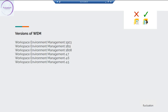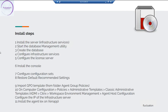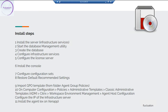Let's go through the installation steps. First, install the server — called Infrastructure Services. Second, start the Database Management Utility to create the database on your SQL server. Third, do some configuration on your infrastructure services. Fourth, configure the license server. Fifth, in step six, install the console. After that, configure the configuration set — think of it like a GPO, but without using actual GPOs. You'll define user and machine configuration.